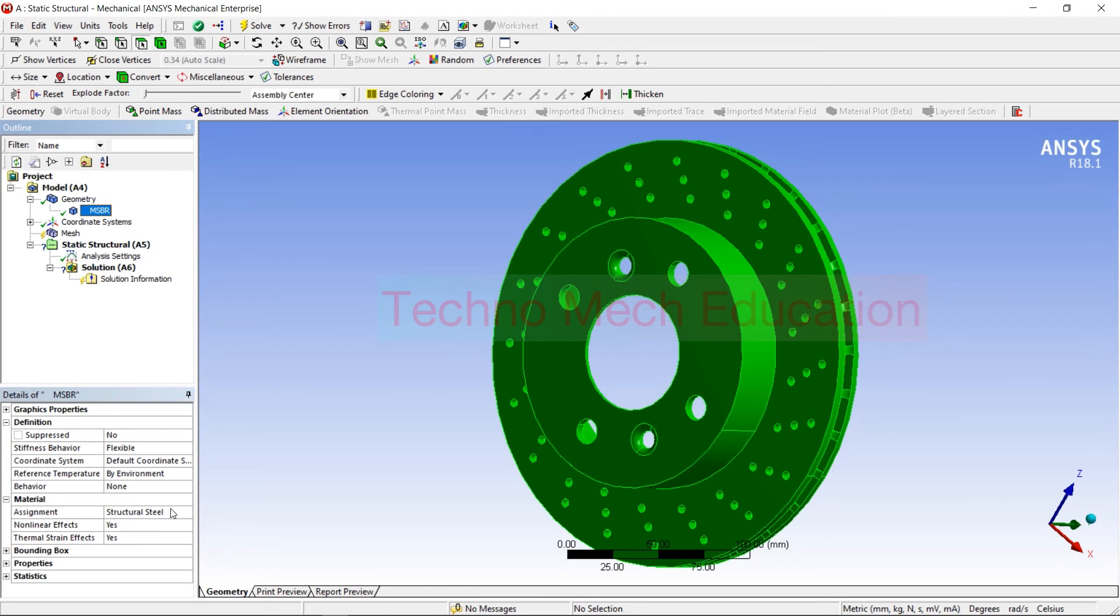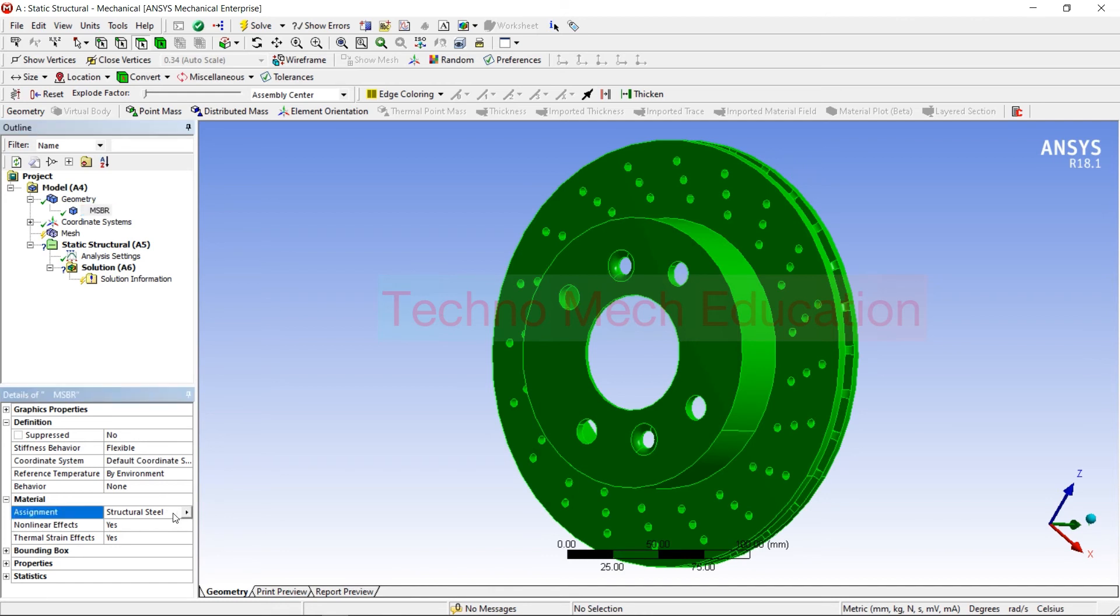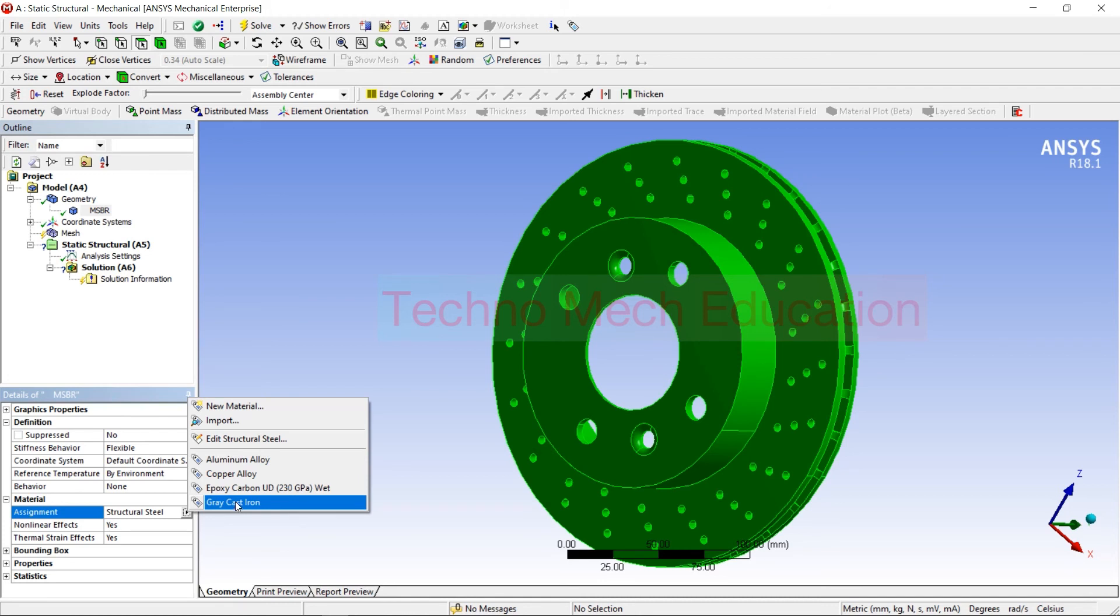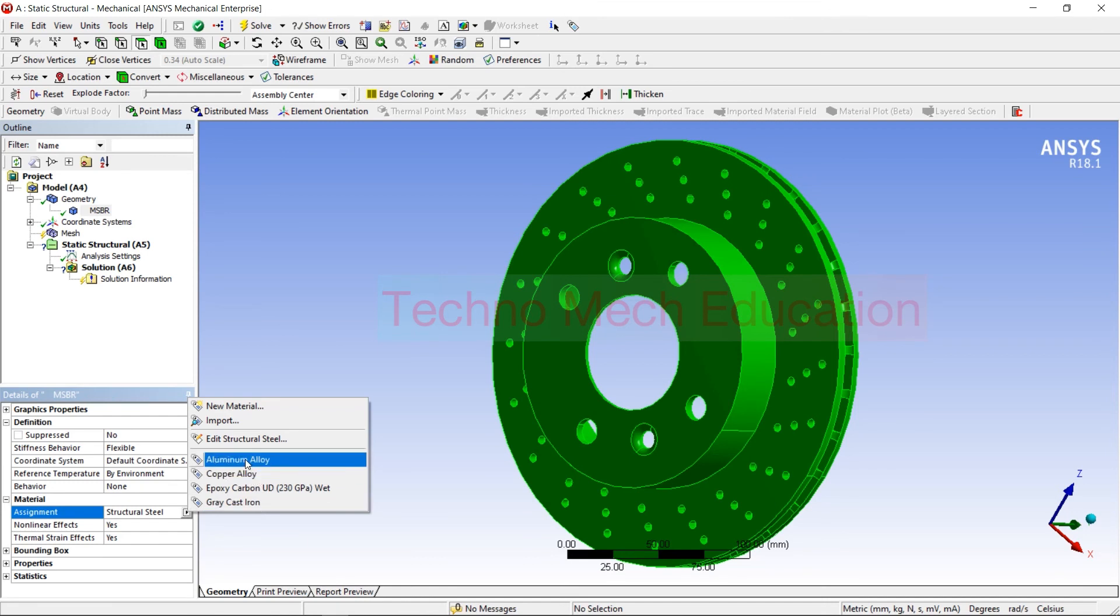Here the default material is Structural Steel, so that's why it will show Structural Steel only. Whenever you have to change, then you just click here on Structural Steel. Then whatever number of materials is added previously, all the materials will show here. So you just have to click on that particular material, whatever is your requirement. So I am clicking on Aluminum Alloy.